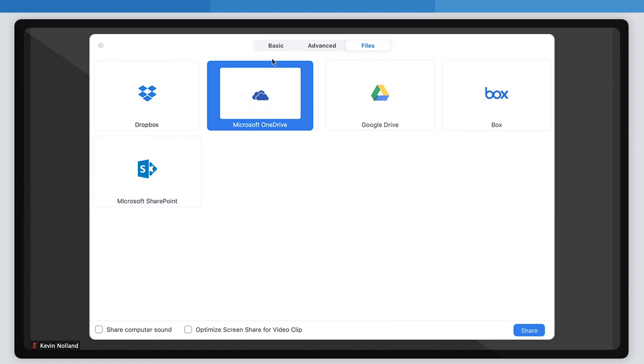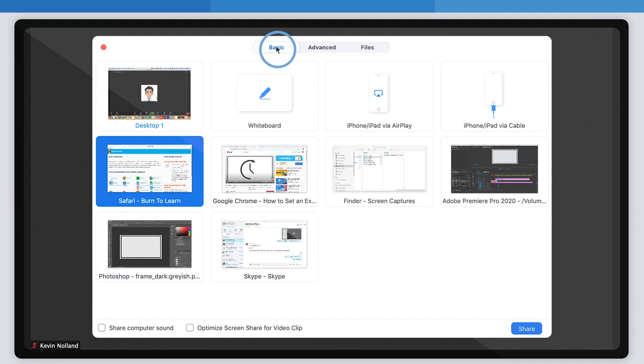Once you've selected the screen you want to share, click the share button in the bottom right corner of the window, here. When you click on it, your screen will be visible to everyone on the call.